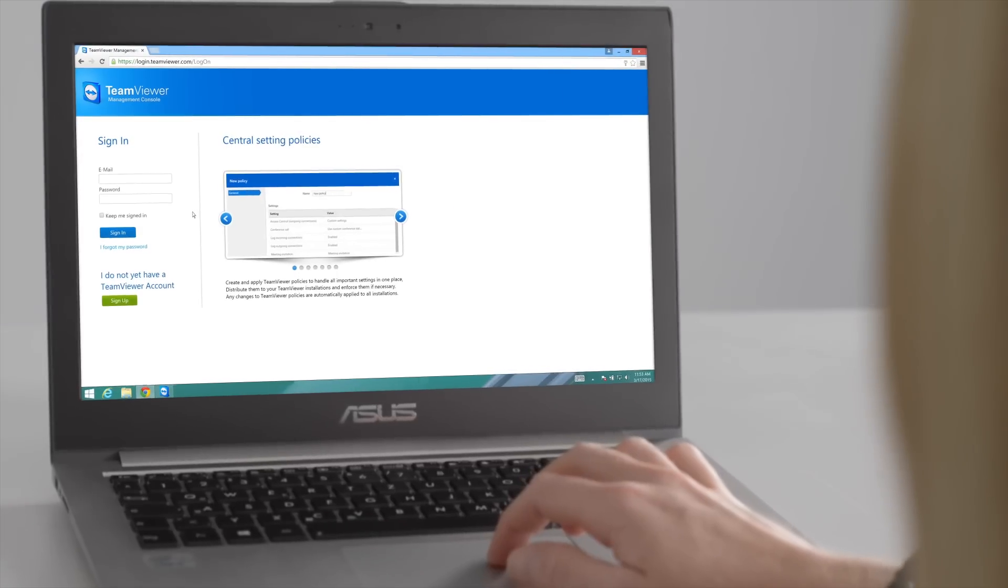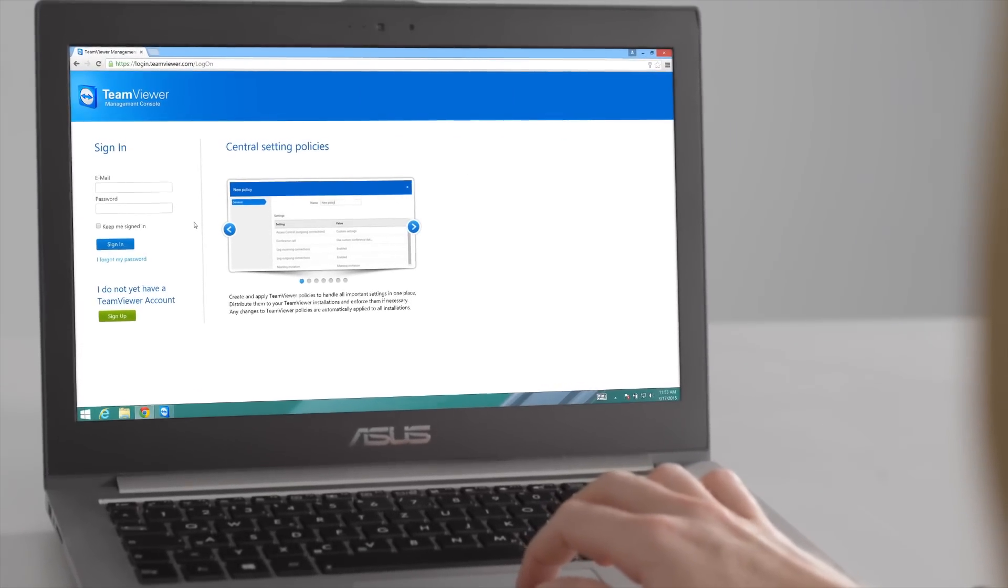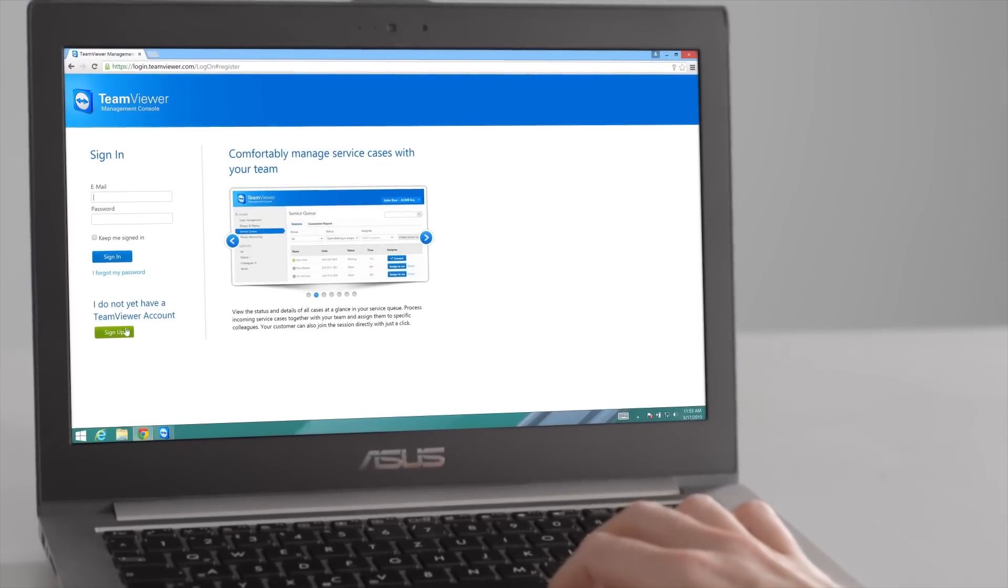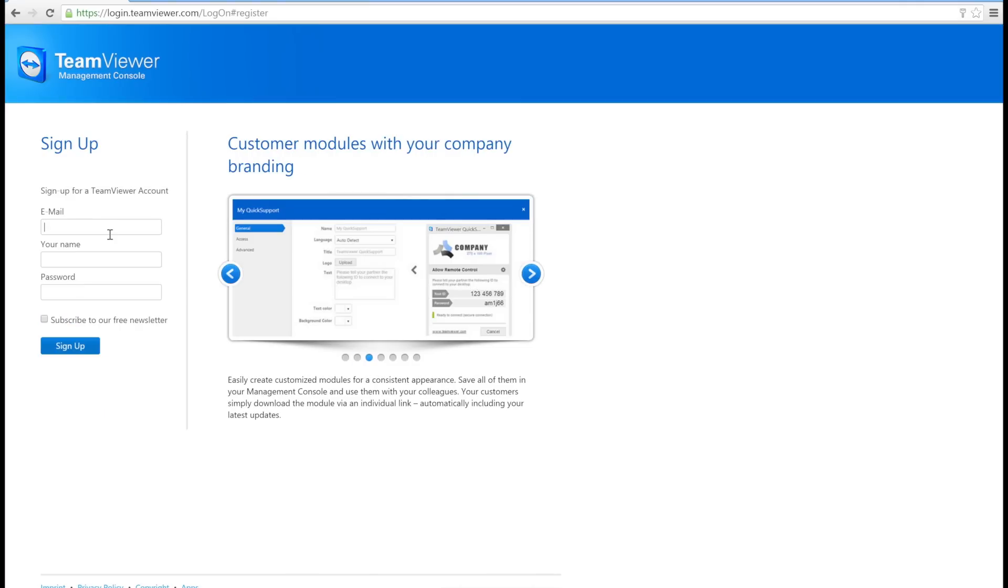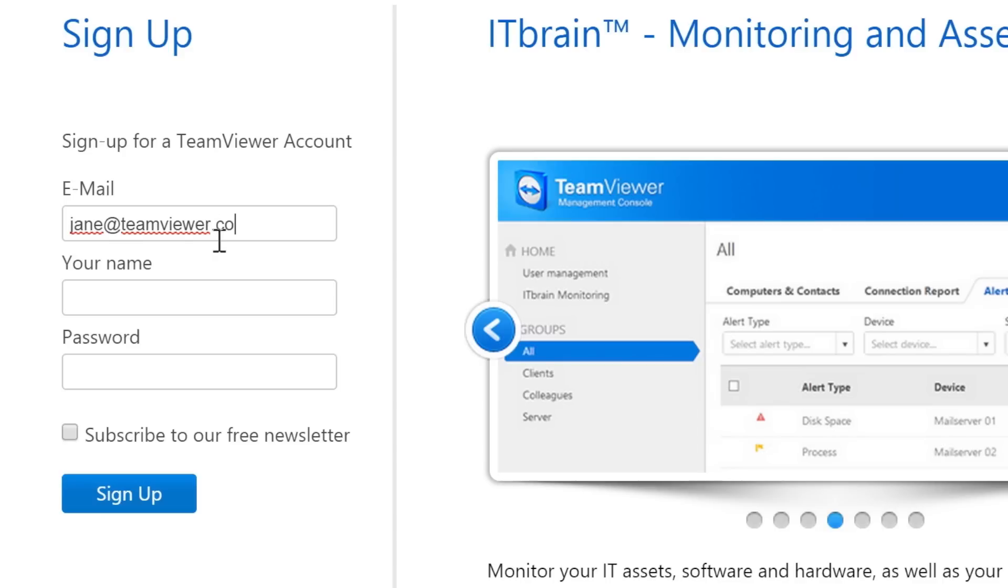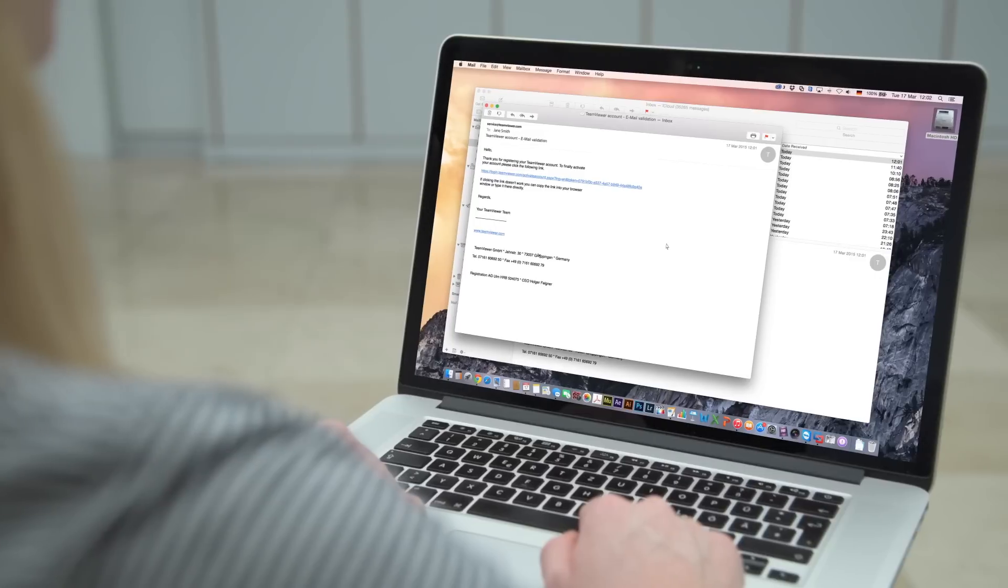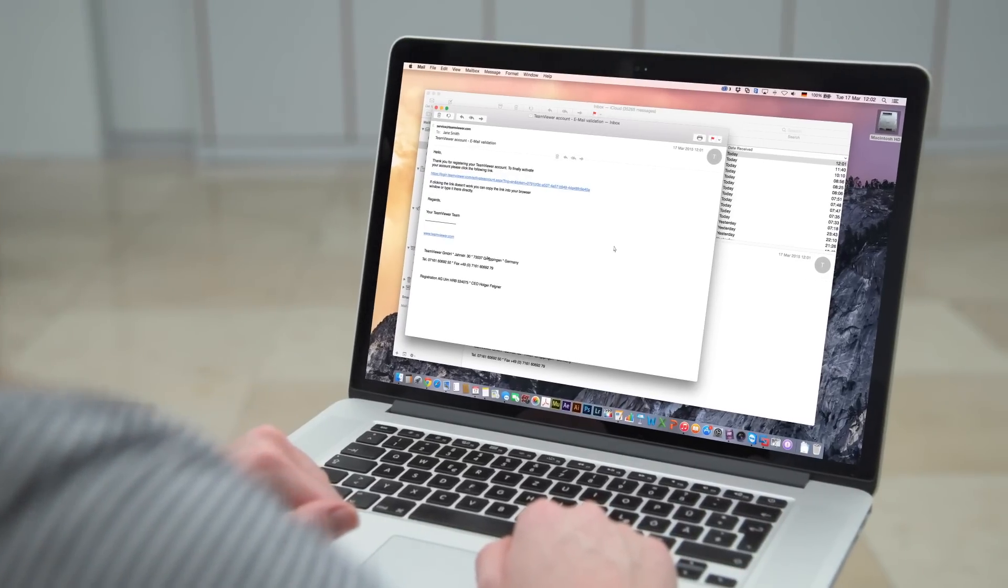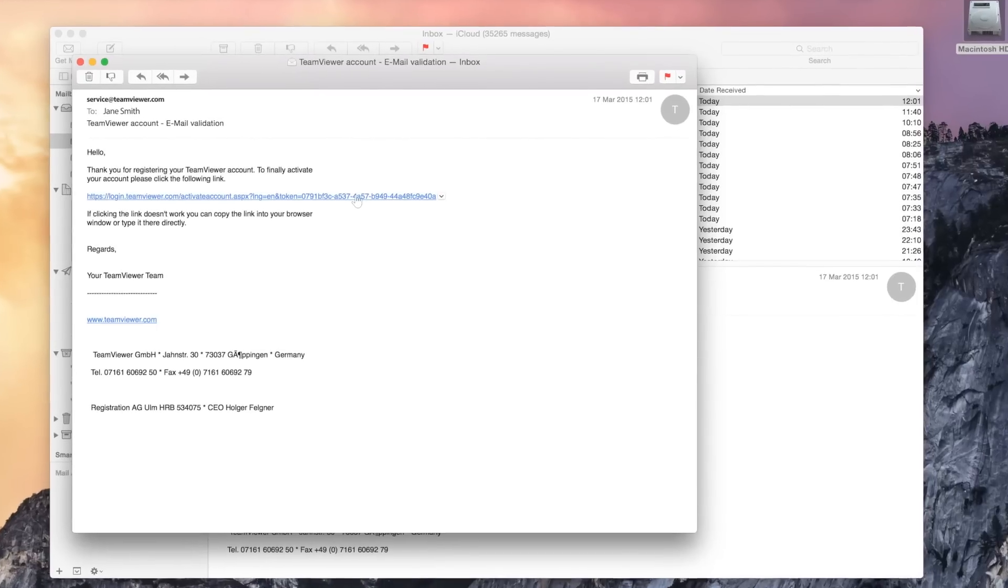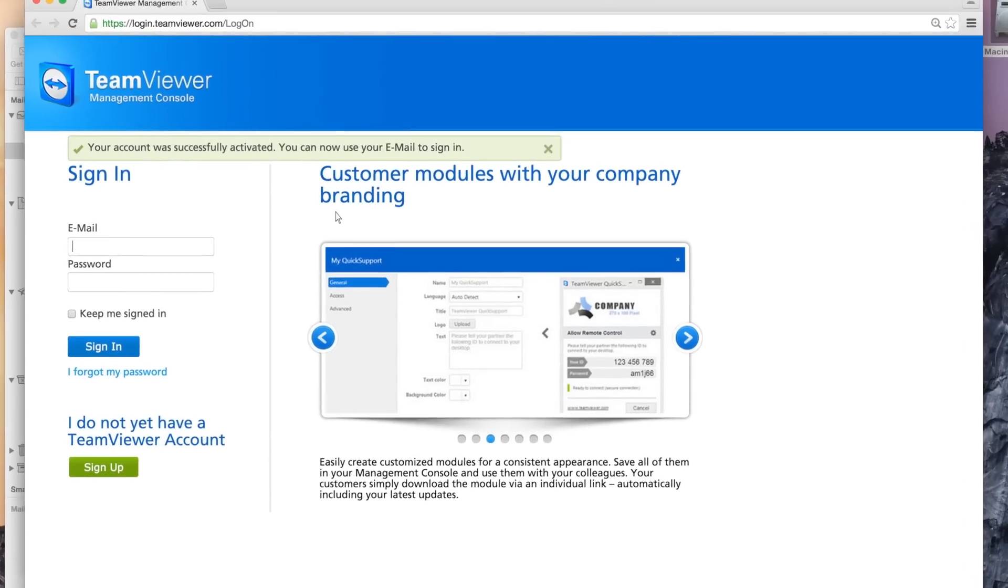To get started creating a new TeamViewer account, go to login.teamviewer.com and sign up. Enter your email address, name, and password you'd like for the account. You'll receive an email asking you to confirm the account. Finish activating the account via the link in the email.